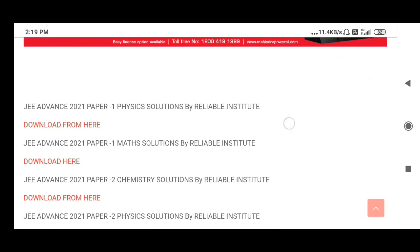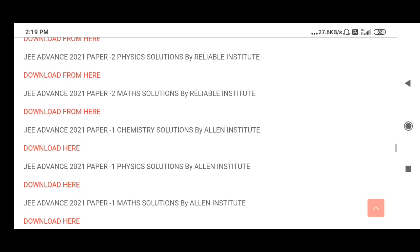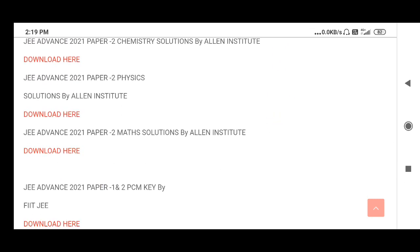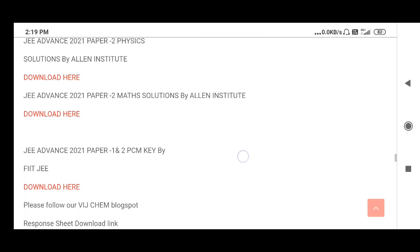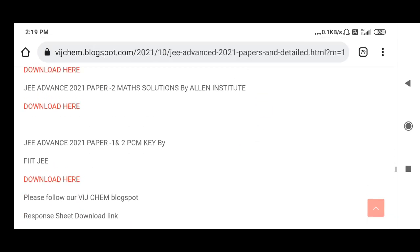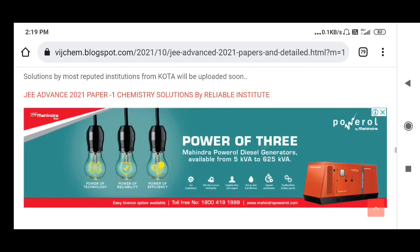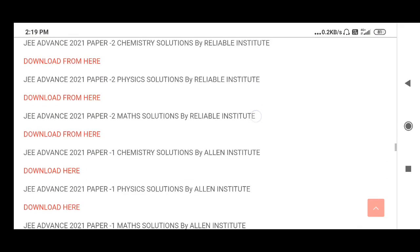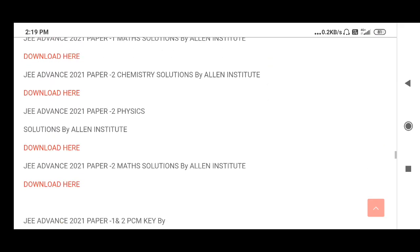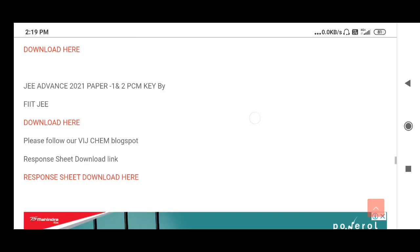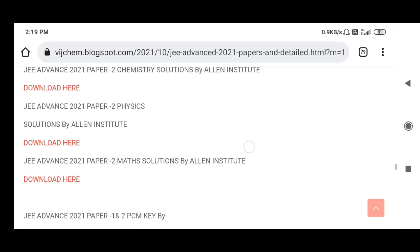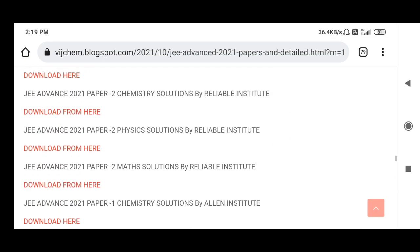That covers Paper 1 and Paper 2 — Physics, Maths, and Chemistry. Apart from that, we also have the key from Allen and from FIITJEE. You can compare all of them, and wherever there is a contradiction, you can provide justification using the solutions from Allen, Aakash, or FIITJEE, which are reliable. If you have any doubts, you can raise an objection using them. Thank you, all the best, bye!